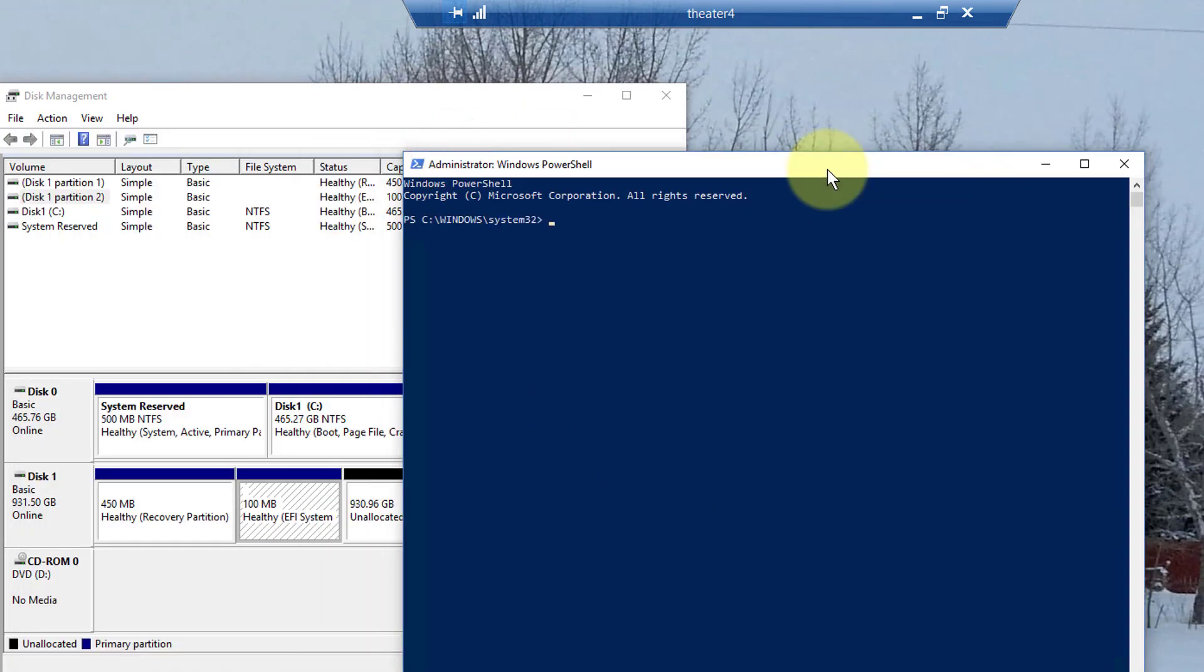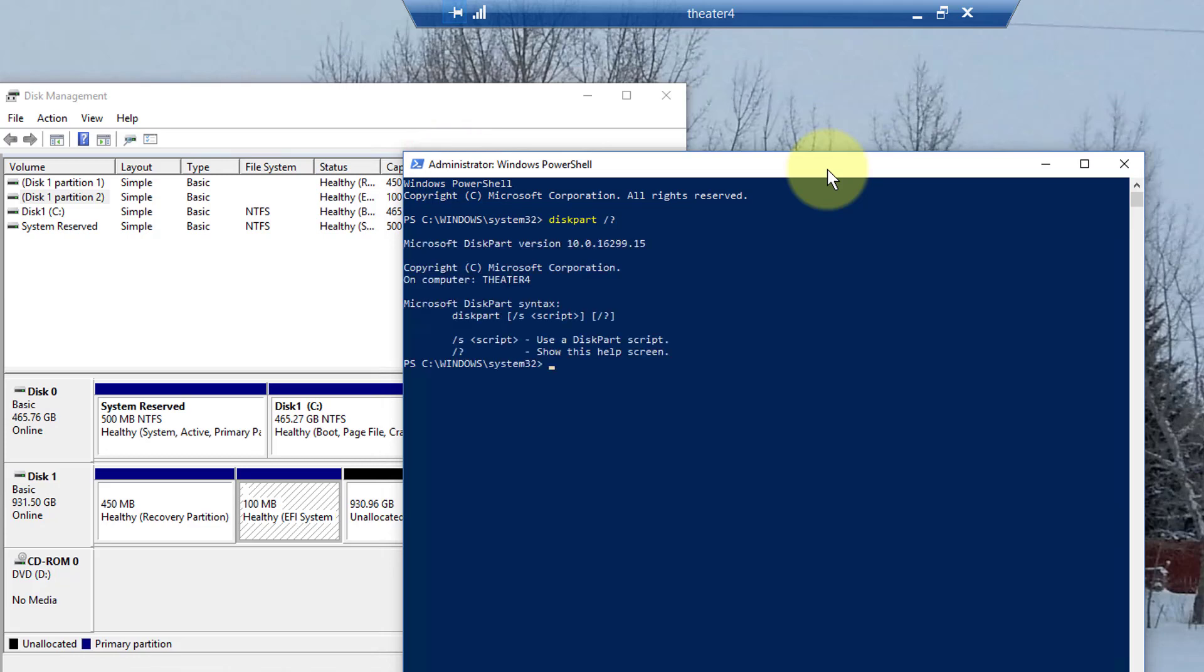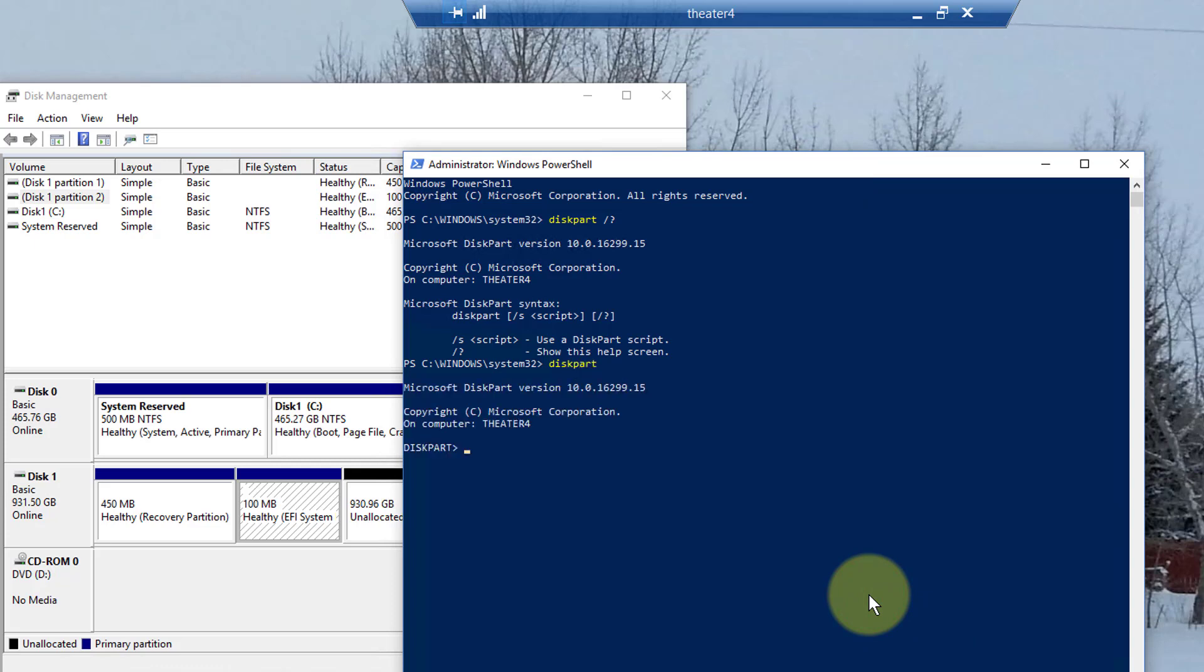I'm going to just bring up diskpart. I'll just type in diskpart, and you'll see the help. Not very complex. All right, so now I'm just going to type in diskpart by itself. We'll get me into a diskpart utility.